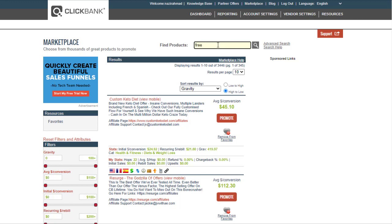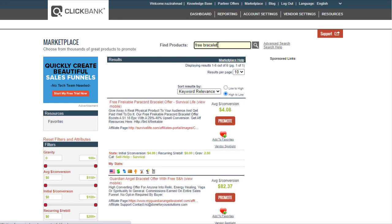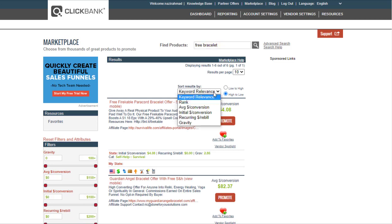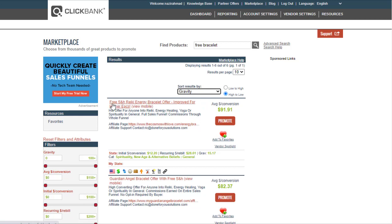So here's the trick: instead of browsing general products, you can search for free products. For example, if you're promoting a bracelet or beauty items, type 'free bracelet' and hit the search button. Then sort by gravity, and you'll see products like the 'Free Reiki Energy Bracelet' offer and the 'Guardian Angel Bracelet' offer with free options.